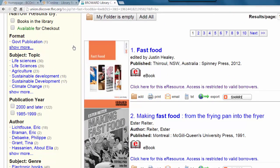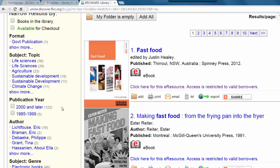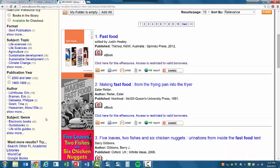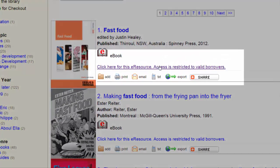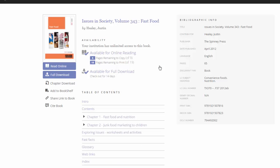On the left side, I can narrow my results by format, subject, publication year, and more. Once I find a title that I'm interested in, I will click here for the e-resource link. And here is my ebook.